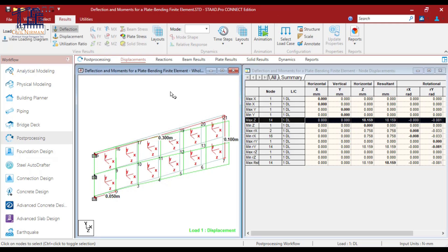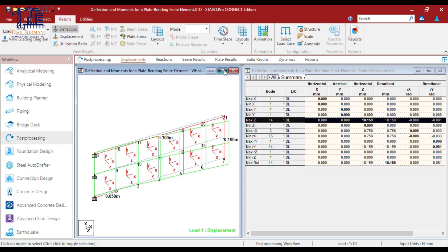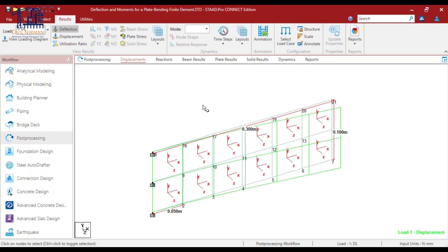So I'll go to the displacement tab again. And you can see that maximum deflection is 18.159 at this particular junction. So this 18.15 we need to cross validate with the manual calculation.